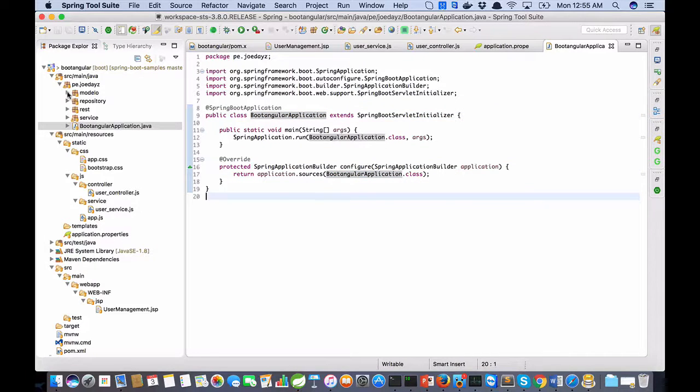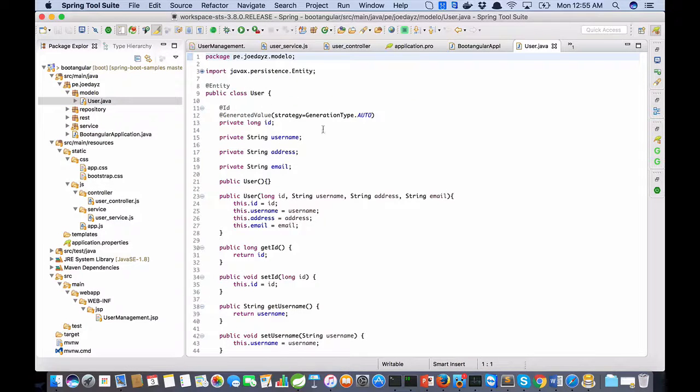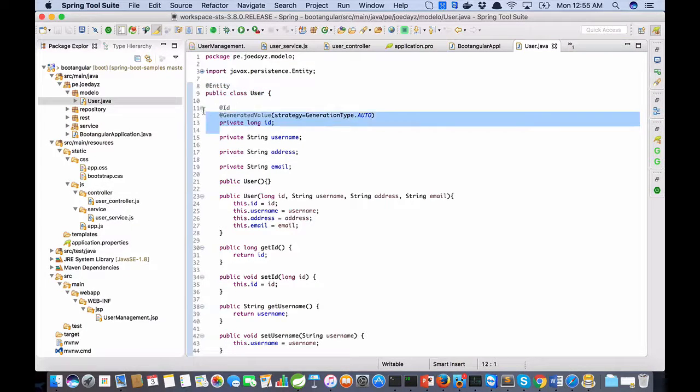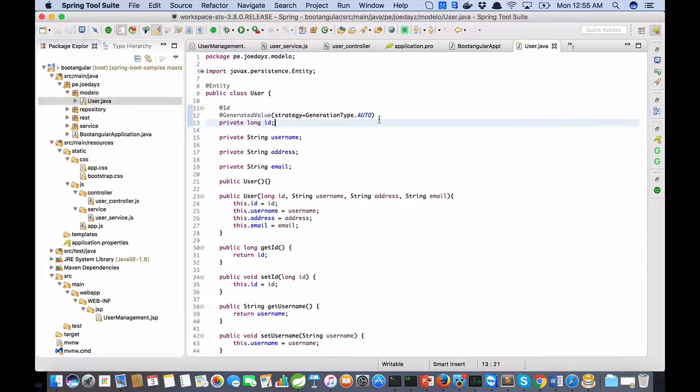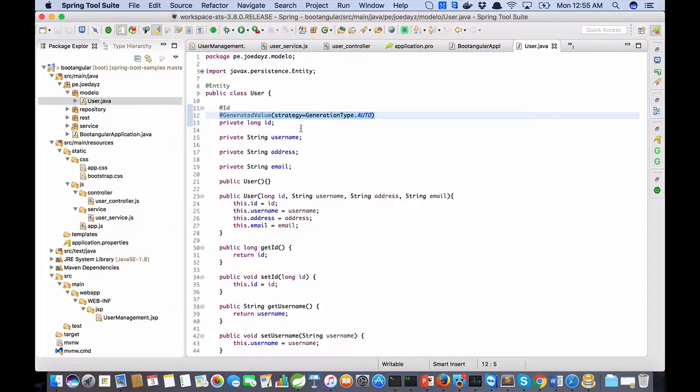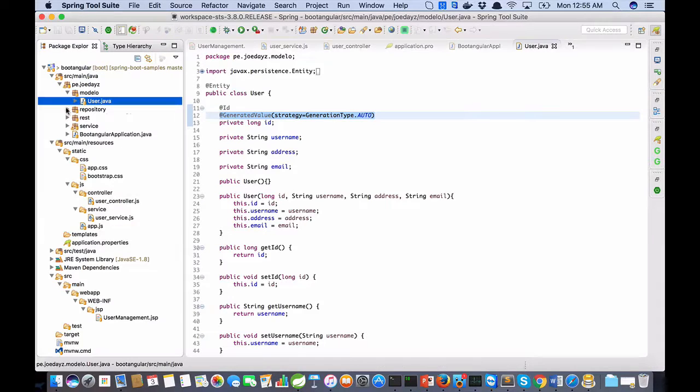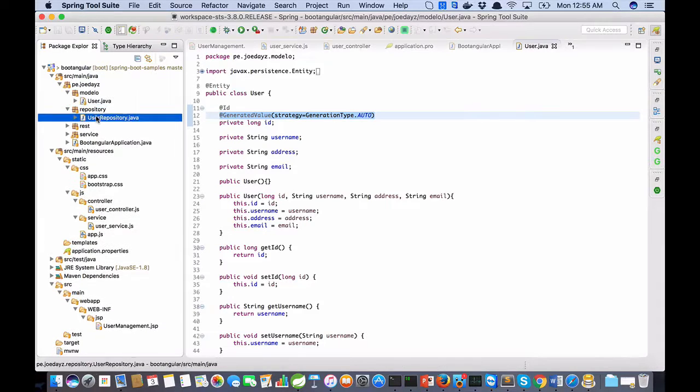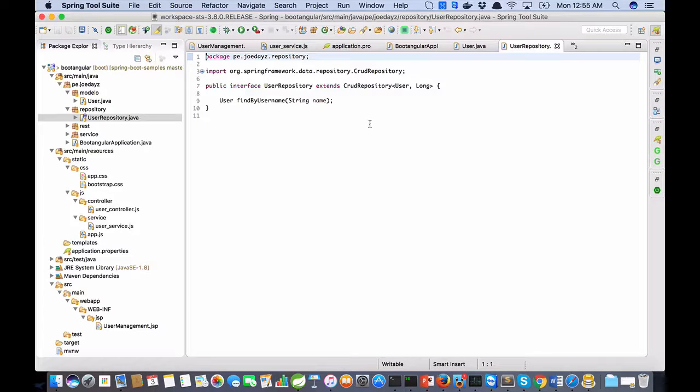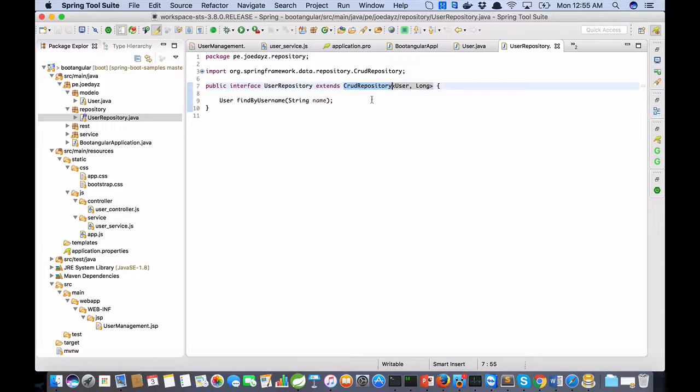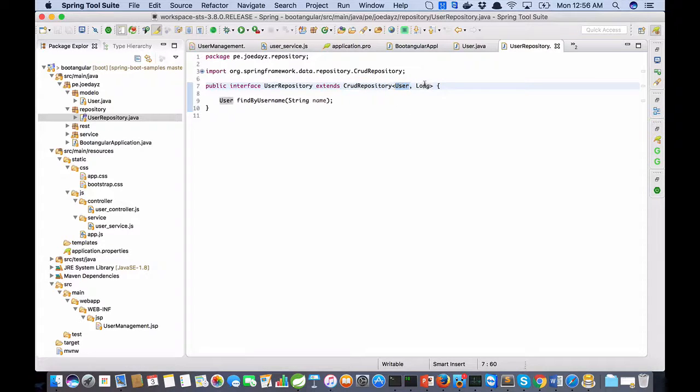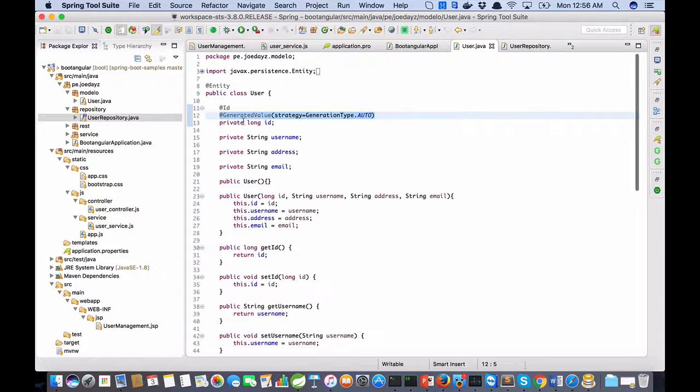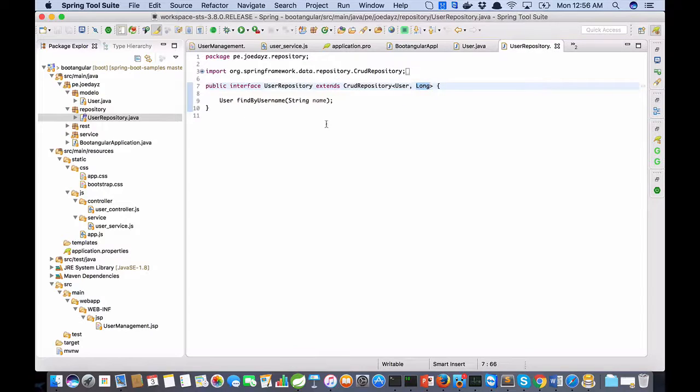I have my model. This is my entity, this is the ID, this is the strategy for the generation of IDs, and this is my repository. I am using Spring Data. I extend CrudRepository. This is the entity and this is the type of primary key: Long.